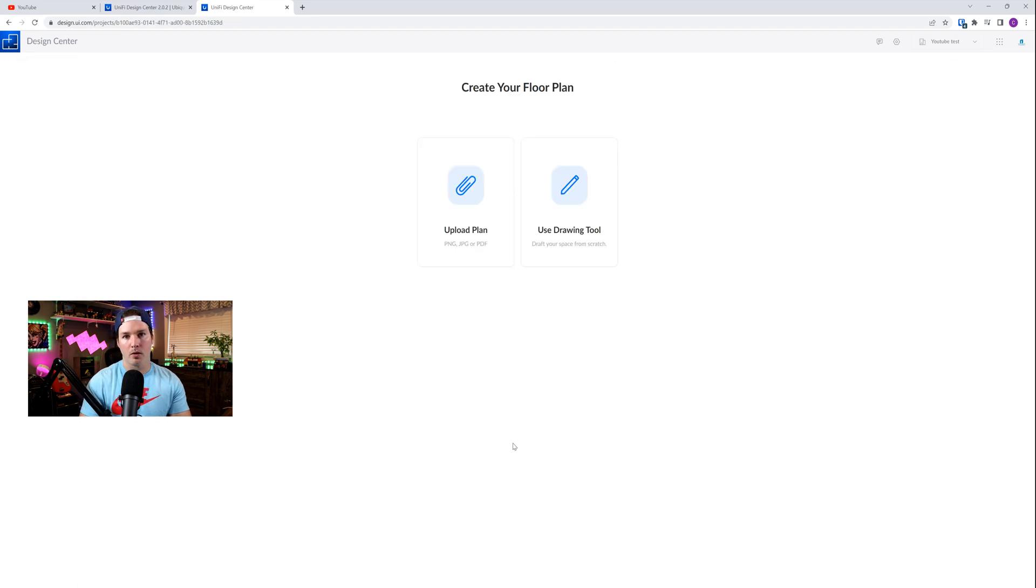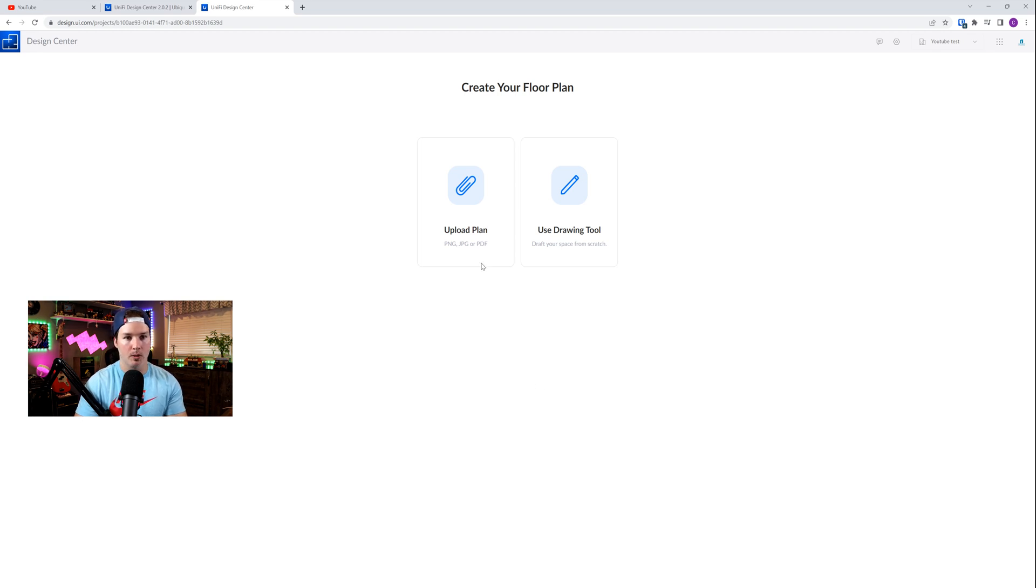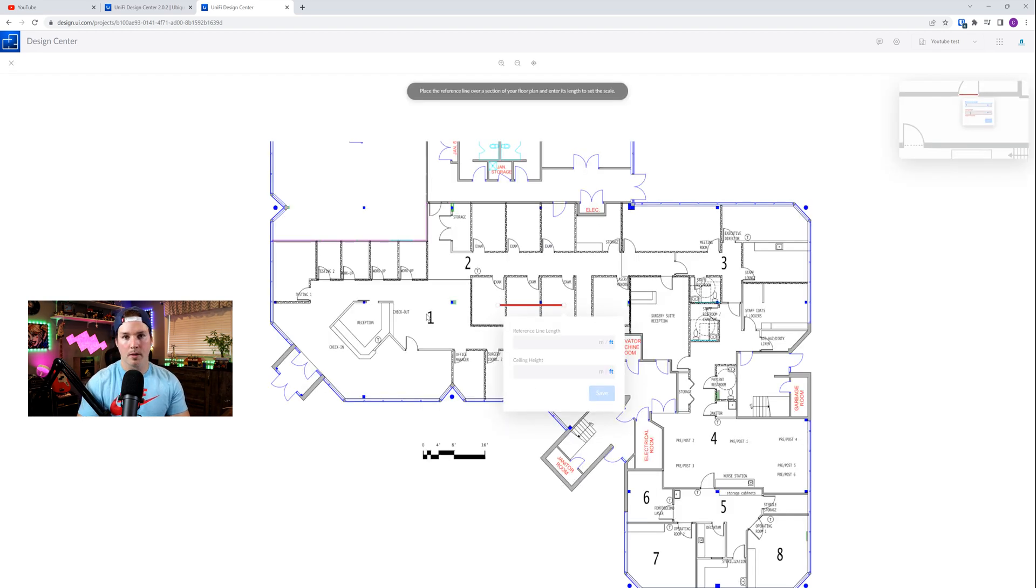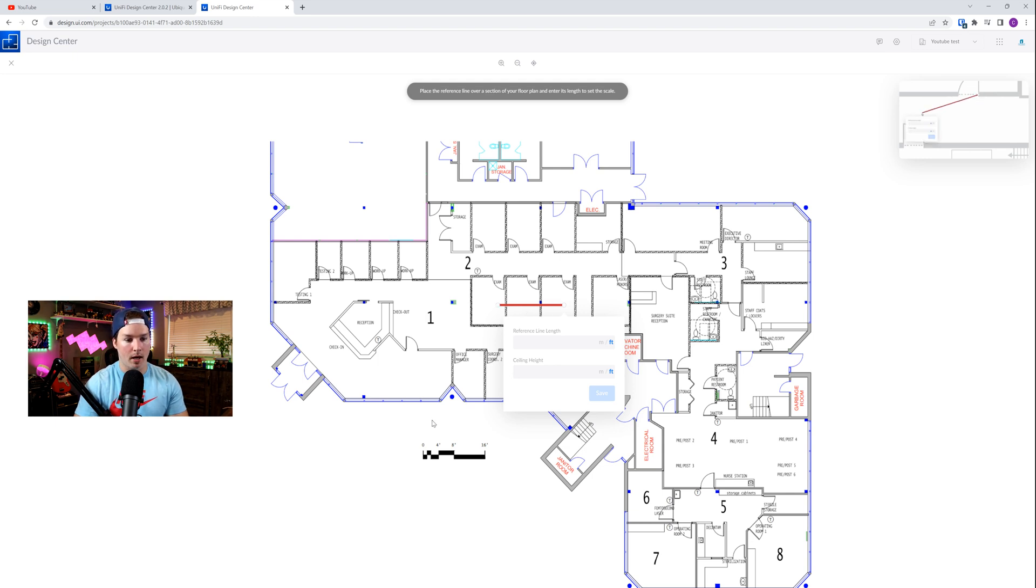Now we could upload a floor plan or we could draw a floor plan in if we don't have one. I do have one that I've taken off the internet, so I'm gonna upload it. So now that the plan is uploaded, we need to start with the reference point, and we could see that we have this red line here.